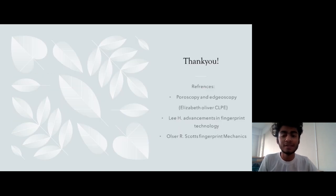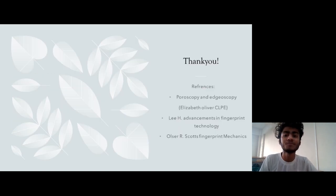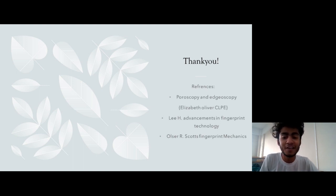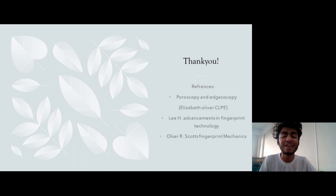Thank you for listening. Here are some of the references used for this presentation. Thank you one and all, and have a nice day.